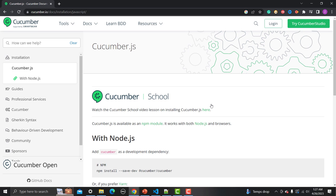There are different tools like Cypress, Protractor, and Playwright — all using JavaScript. If you want to develop a framework with BDD and Cucumber, you need to use Cucumber.js. In this series we will be learning all about Cucumber.js and how things work in it.